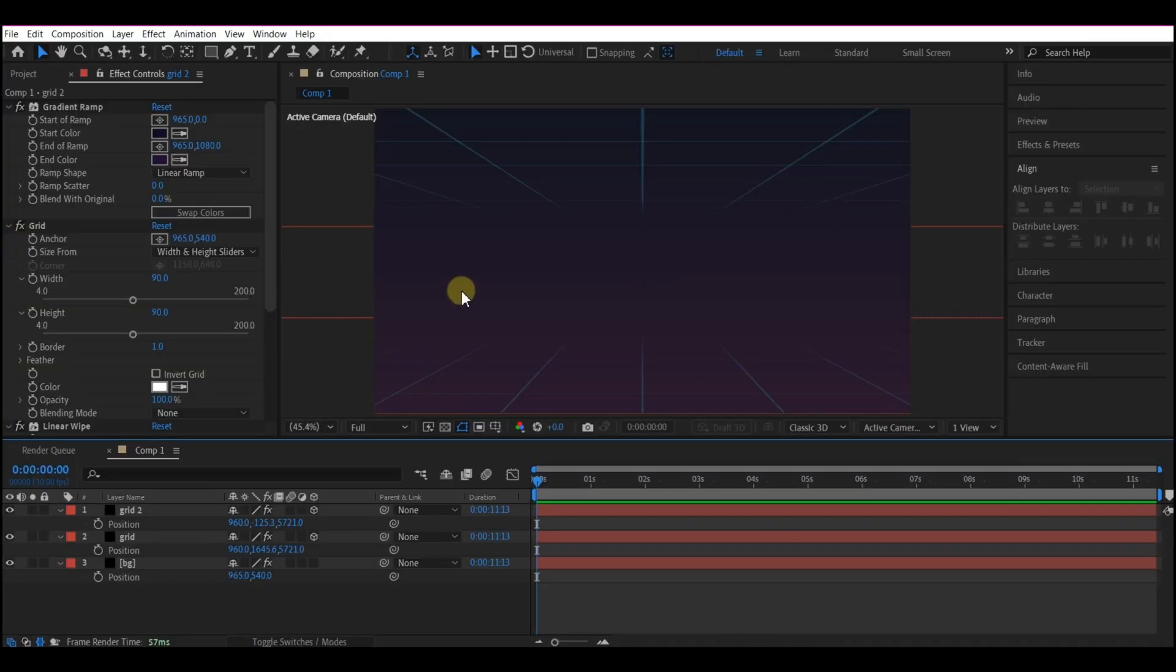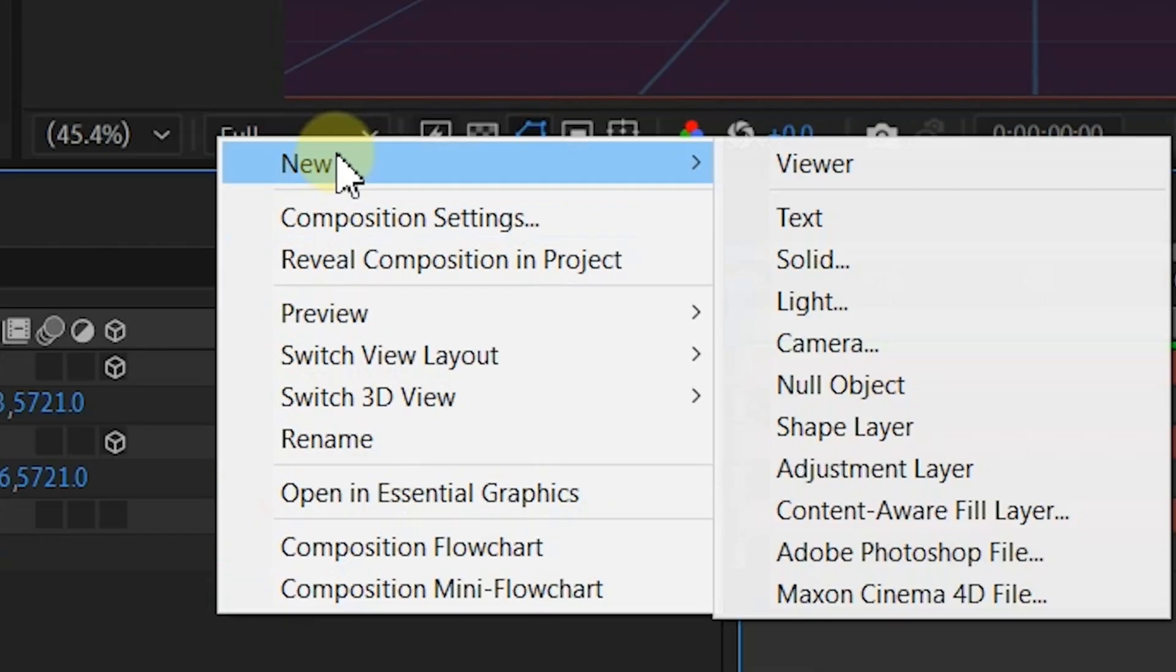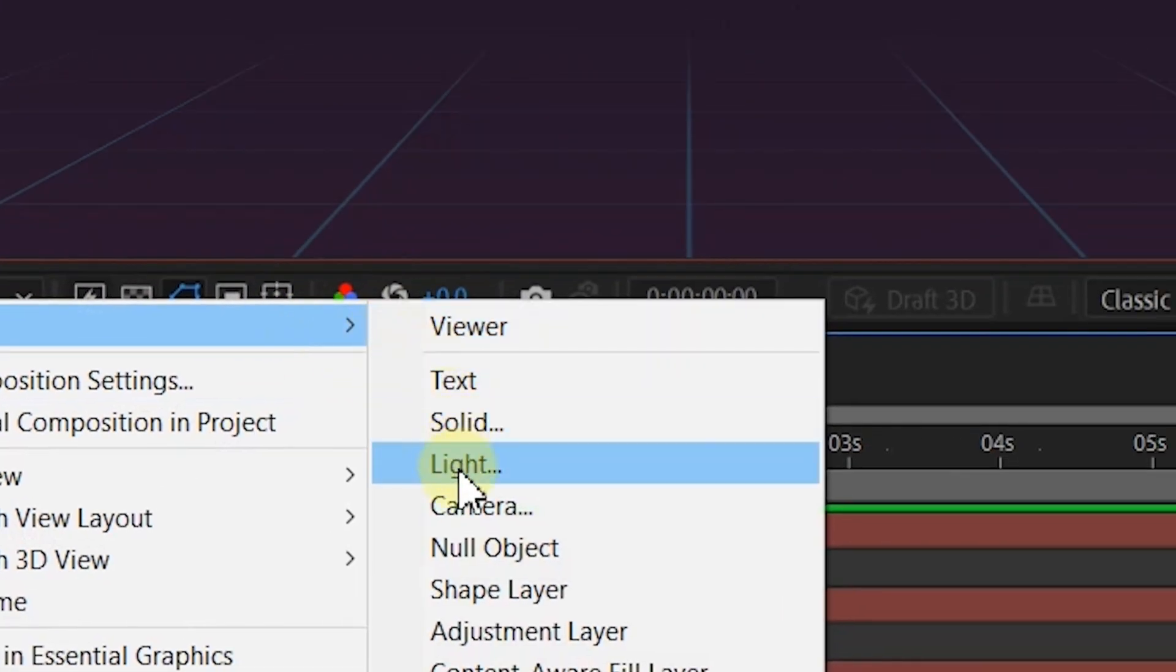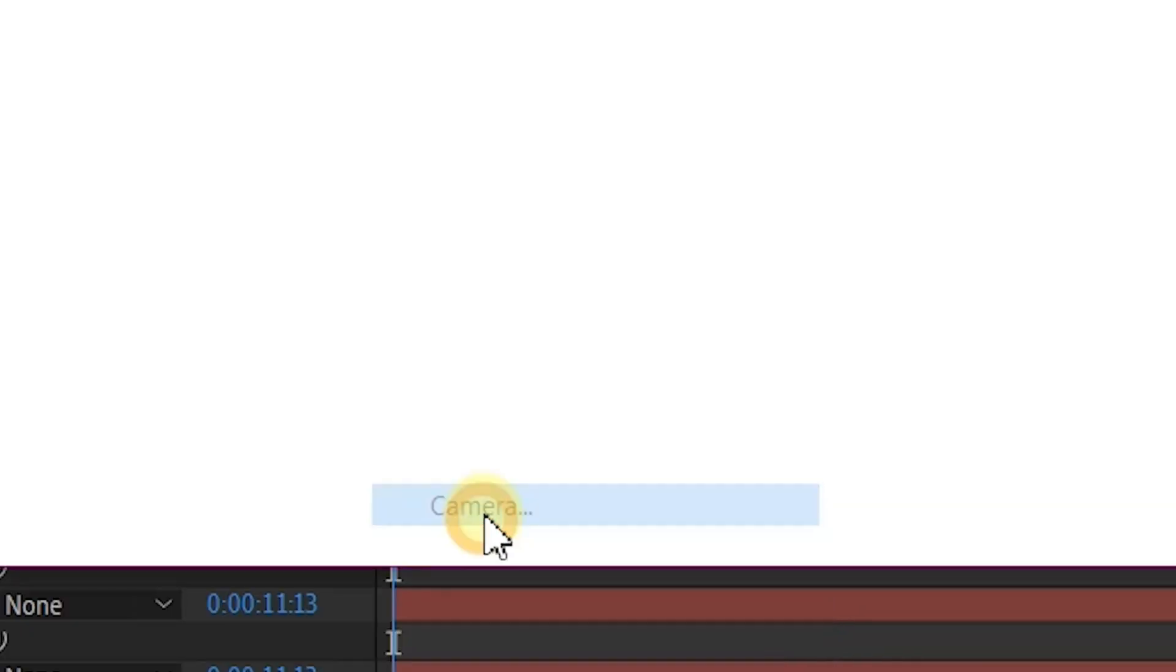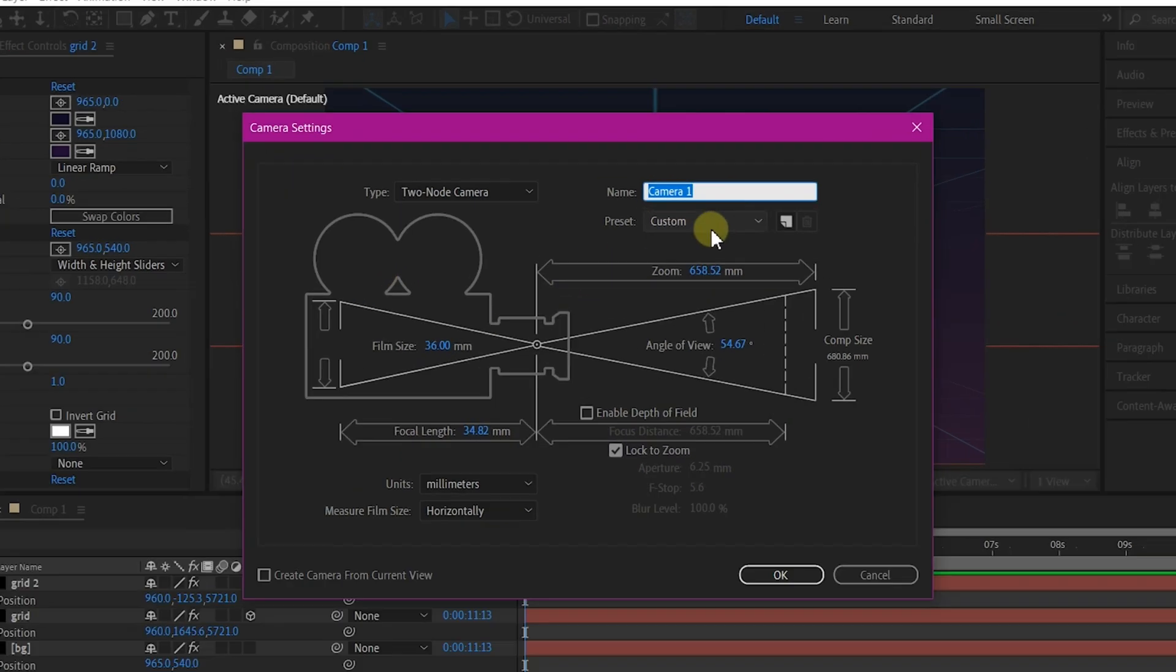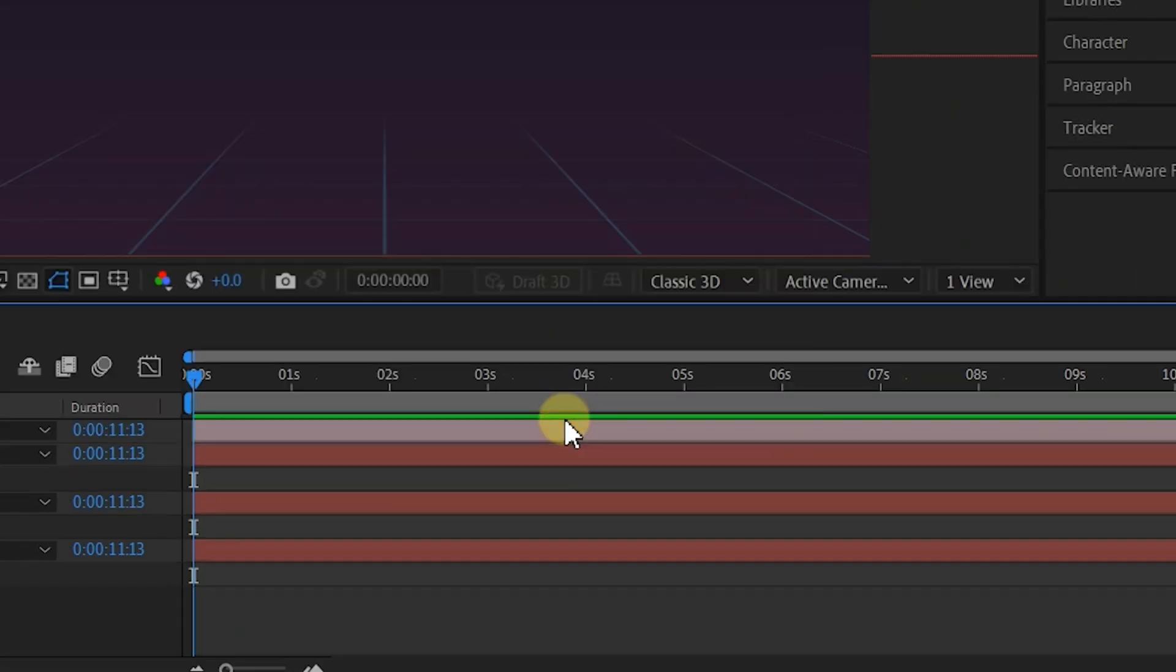Now we're going to add a Camera. So right click on your timeline. Go to New and add a new Camera object. We're going to leave it at 35mm as default. Then you hit OK.